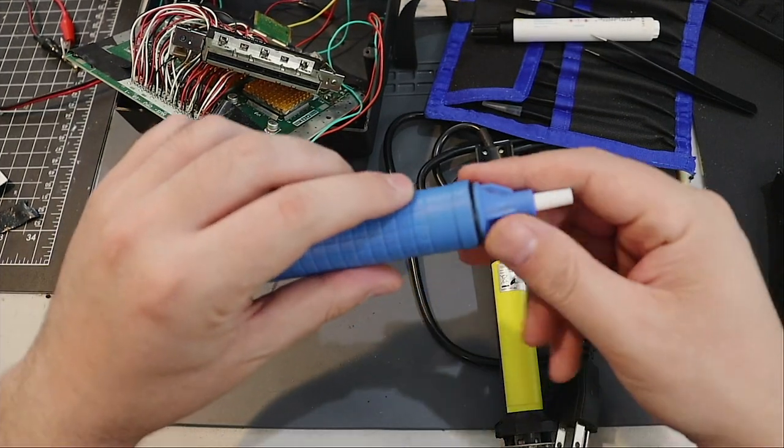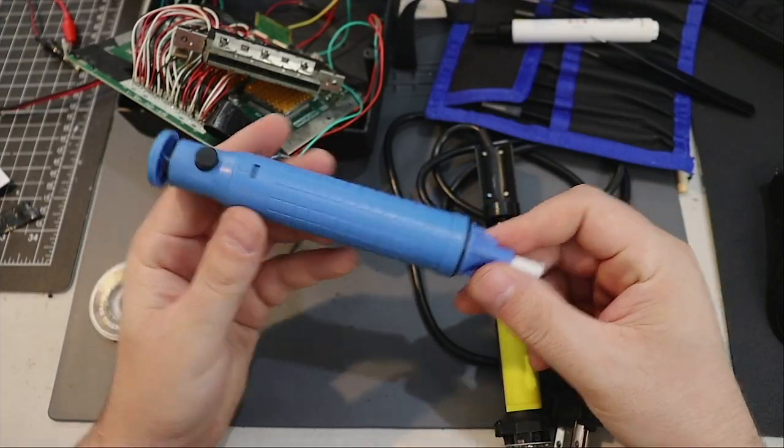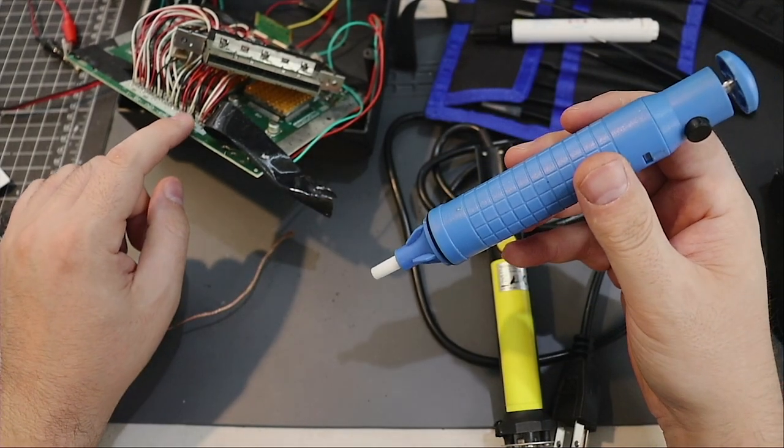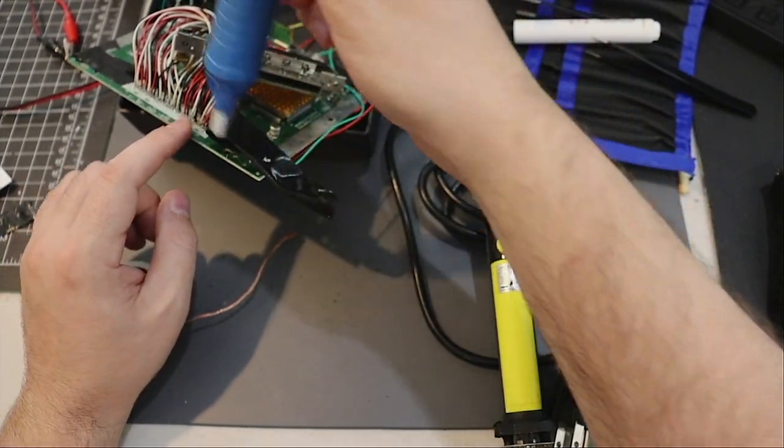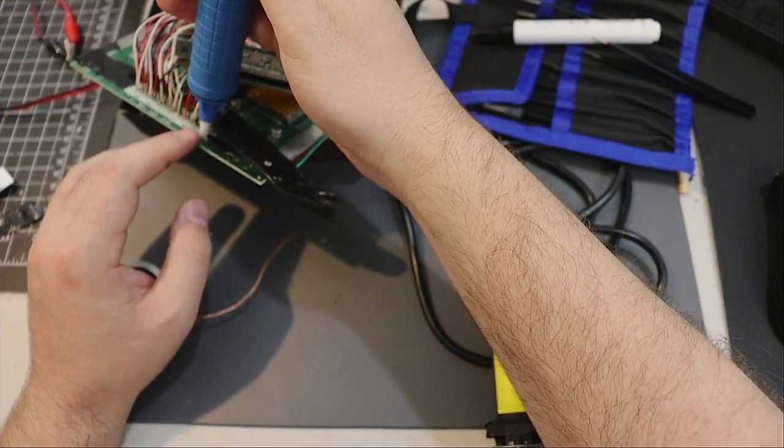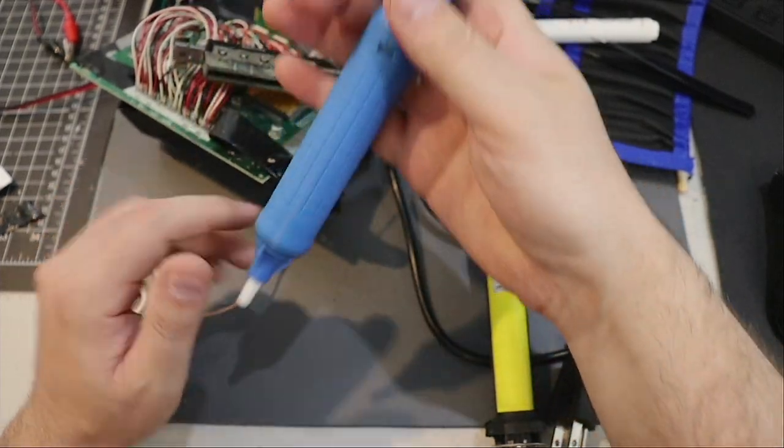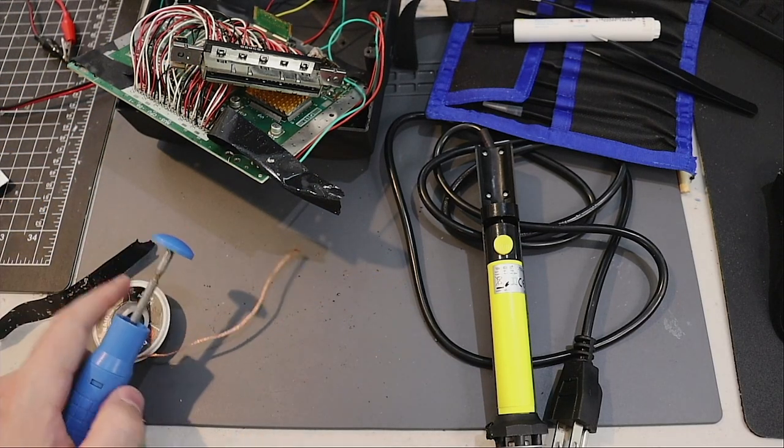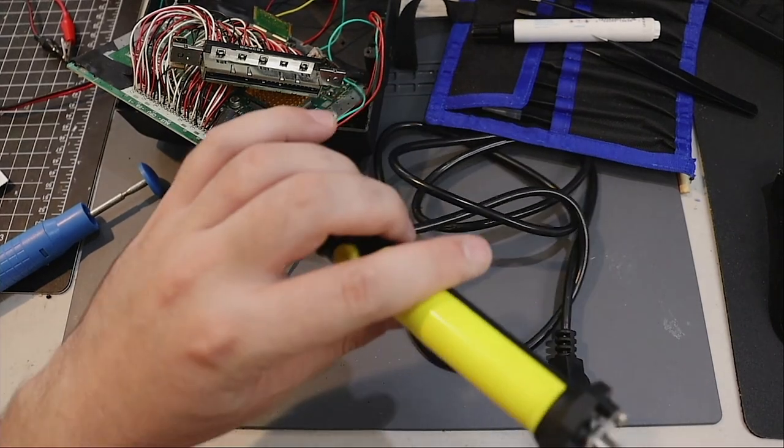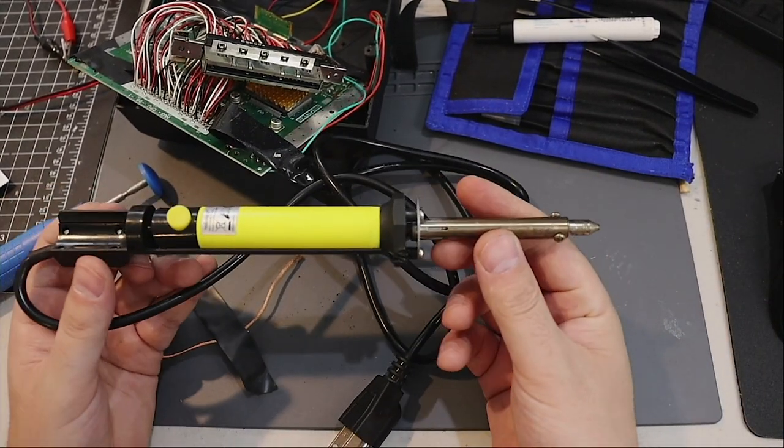There's also a desoldering pump. This is where you put the soldering iron on the lead, put the pump over it and then press the button. This one was better than this one.